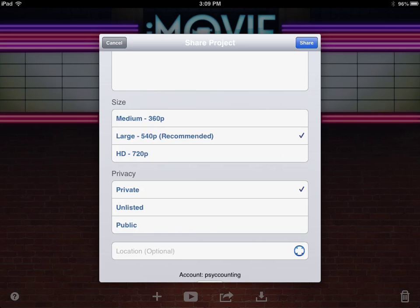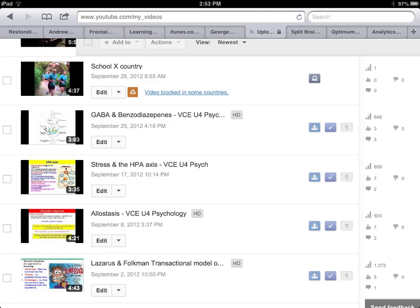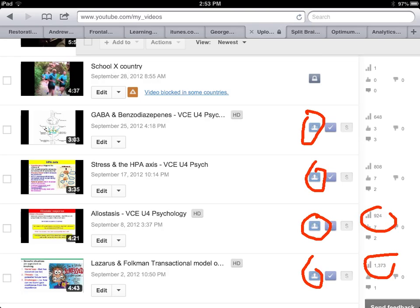When the student chooses the YouTube option for sharing the iMovie, they're going to keep it on the default setting of private — unless, of course, you want them to make it public. That might be something to sort out with your school in terms of policy, as there are quite a few variations among schools on that matter. Here's a screen capture of my YouTube account — the public icon means public, and this one here is private, viewed by only one person because I sent that link to a colleague.